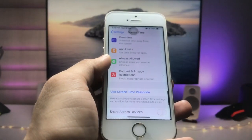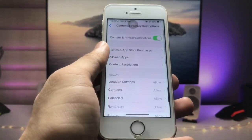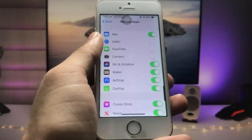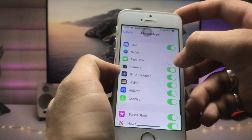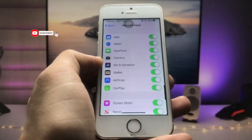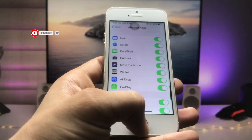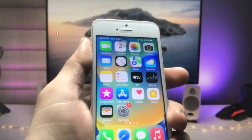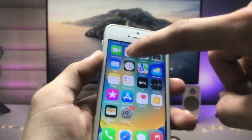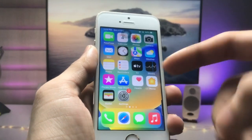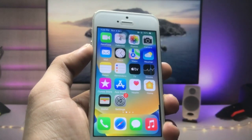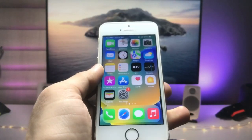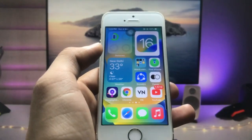If you want to unhide these three applications, open the Settings app again, click on Content Restrictions, click on Allowed Apps, and we just need to enable these three applications. Now go back to the iPhone home screen and you will see the Camera app, FaceTime, and Safari browser — these three applications are now completely unhidden on my iPhone.